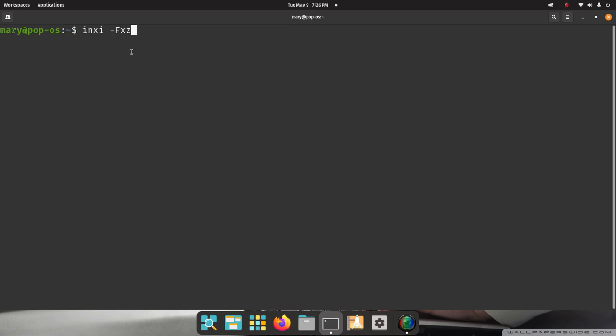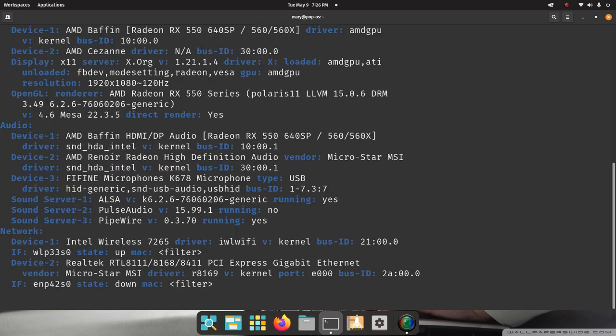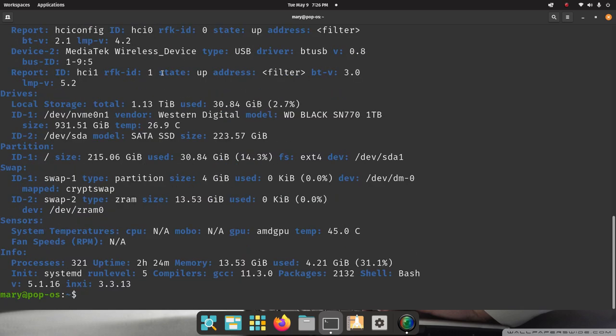INXI. Dash, big F, XE is a command, and there are many, many options with INXI. That one there just strips out personal information. It's one of my favorite commands to use. There are others out there. I'm going to run it.